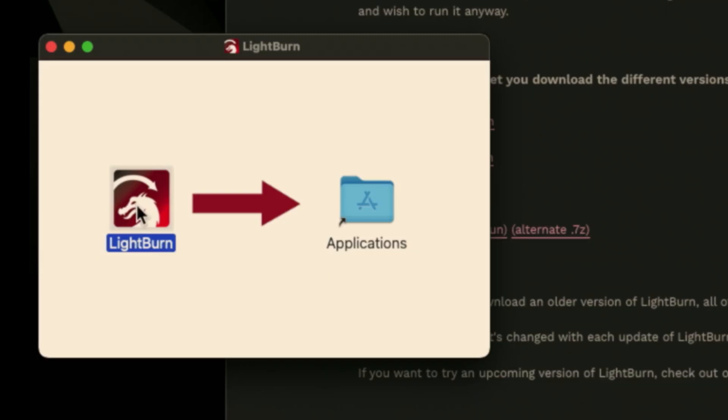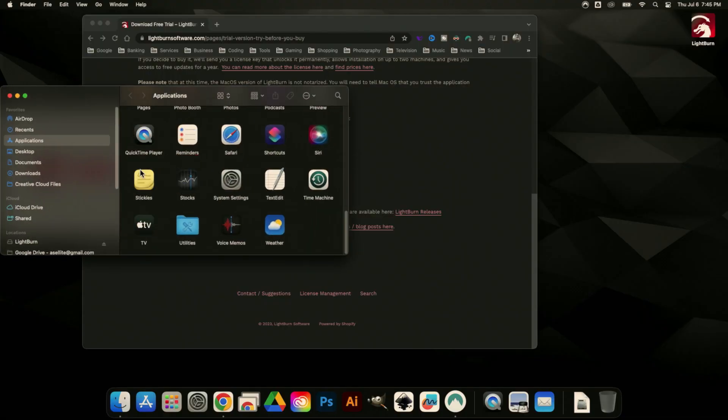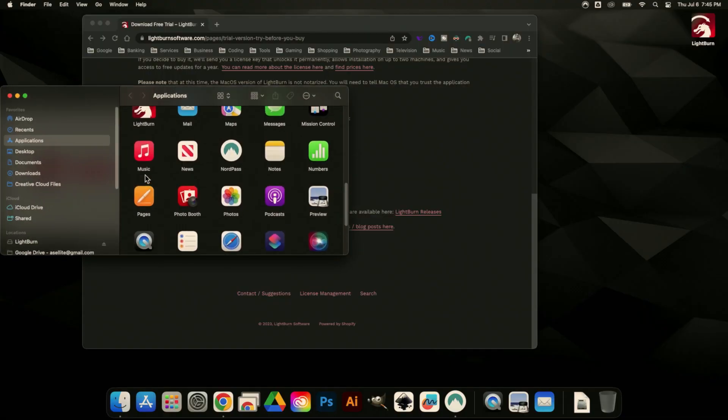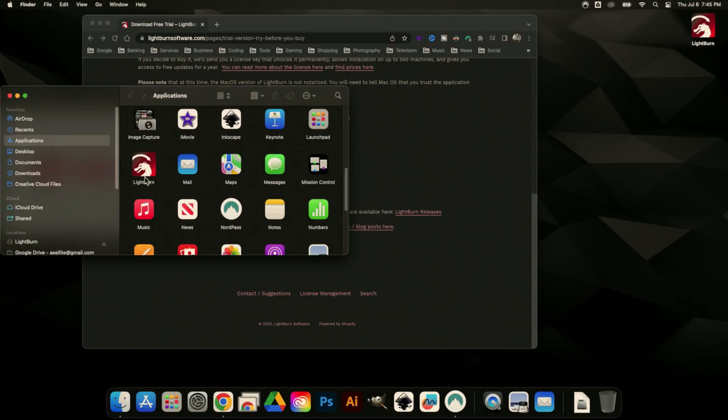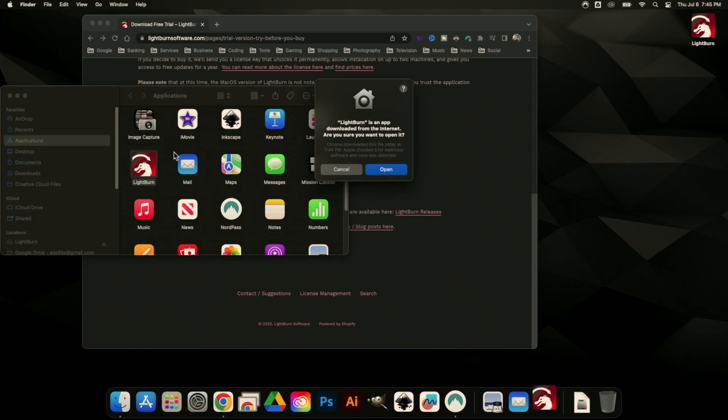All we have to do is just grab LightBurn and drag it into the Applications folder. Once that's done, we can scroll up in our list here and we'll see LightBurn is right there. We can double-click it to launch it.